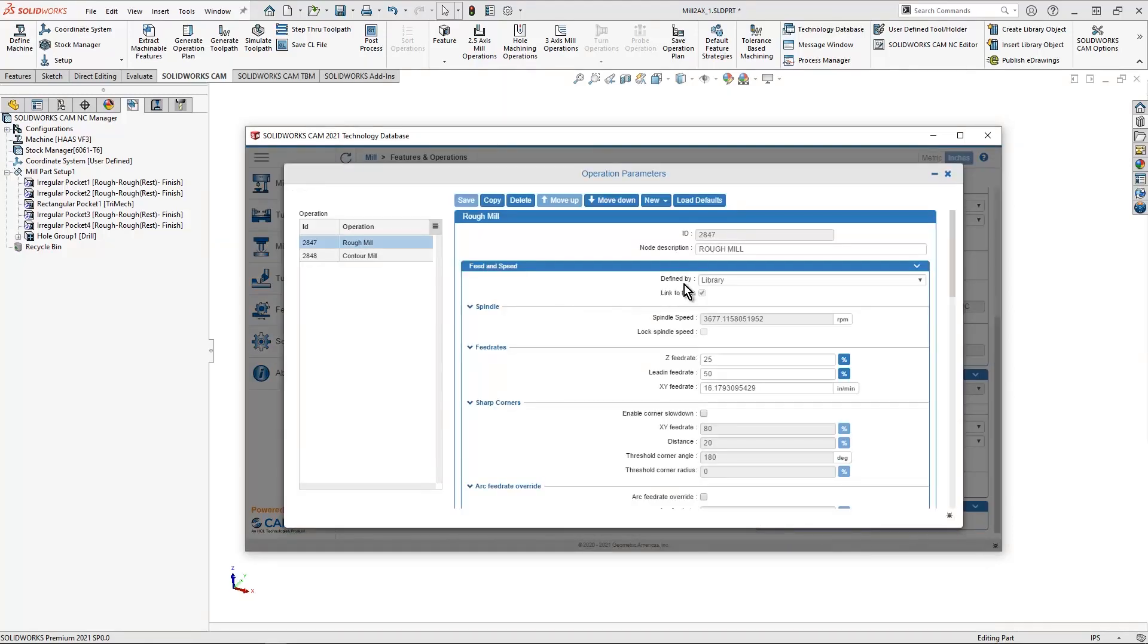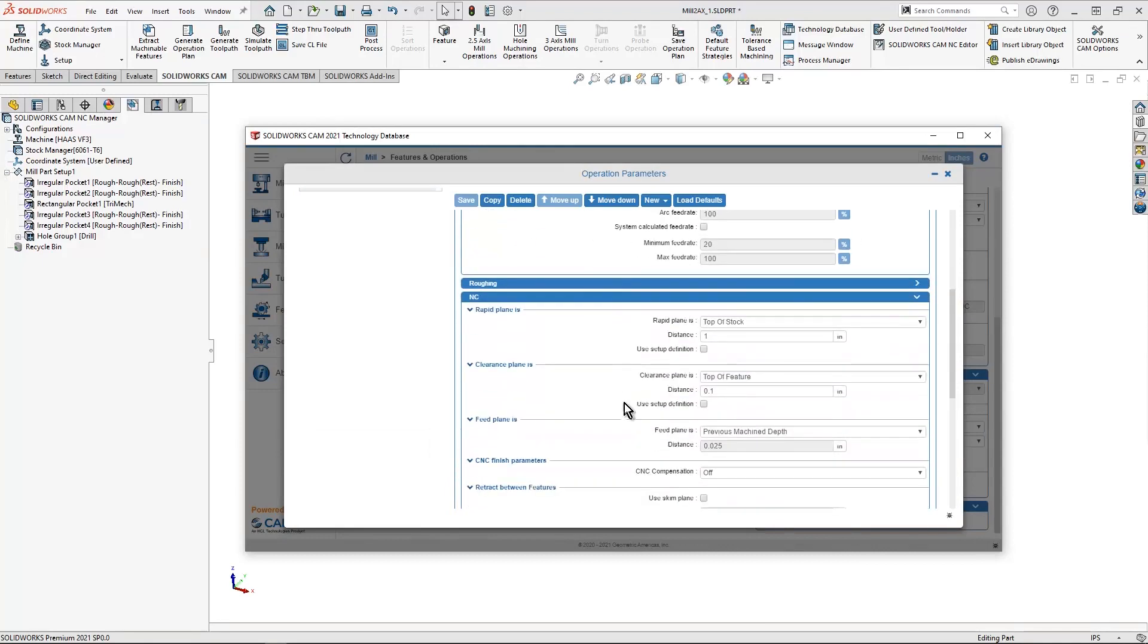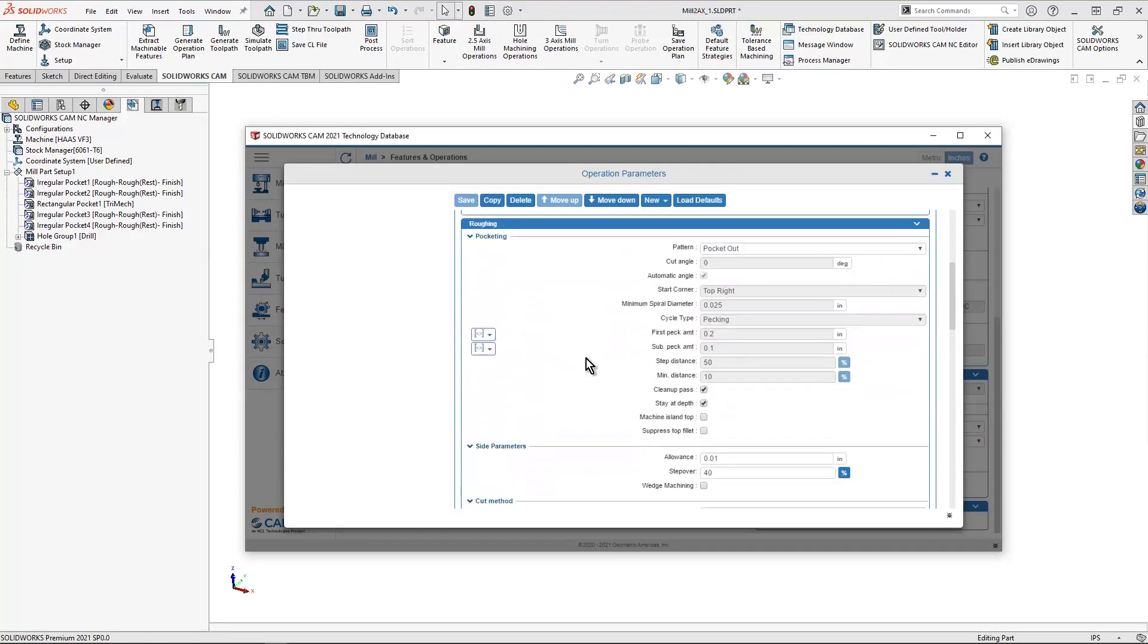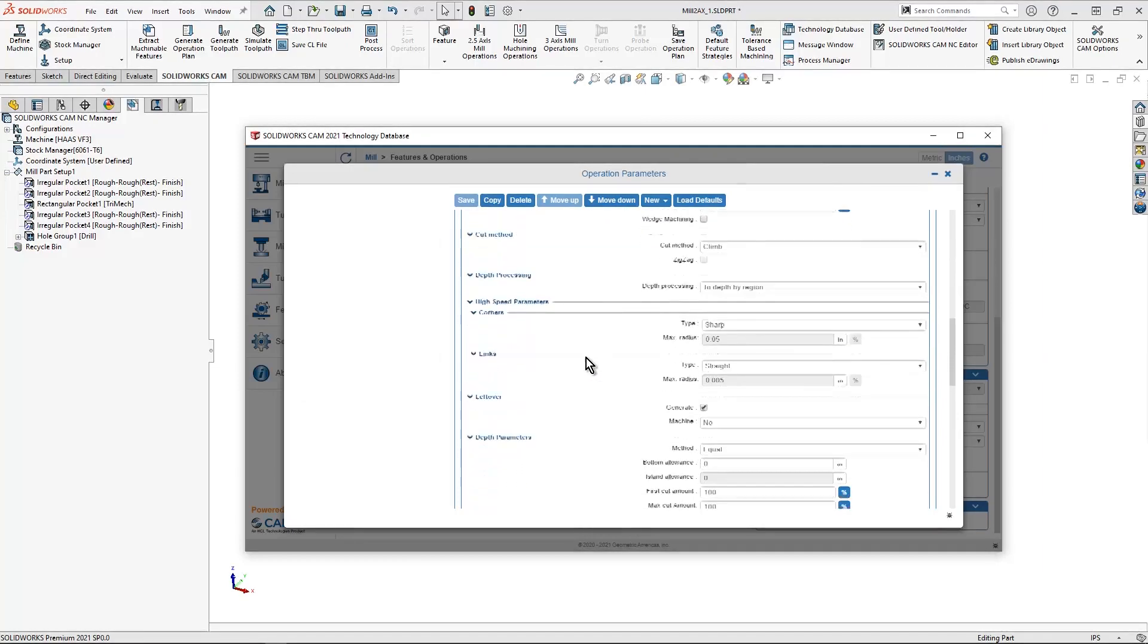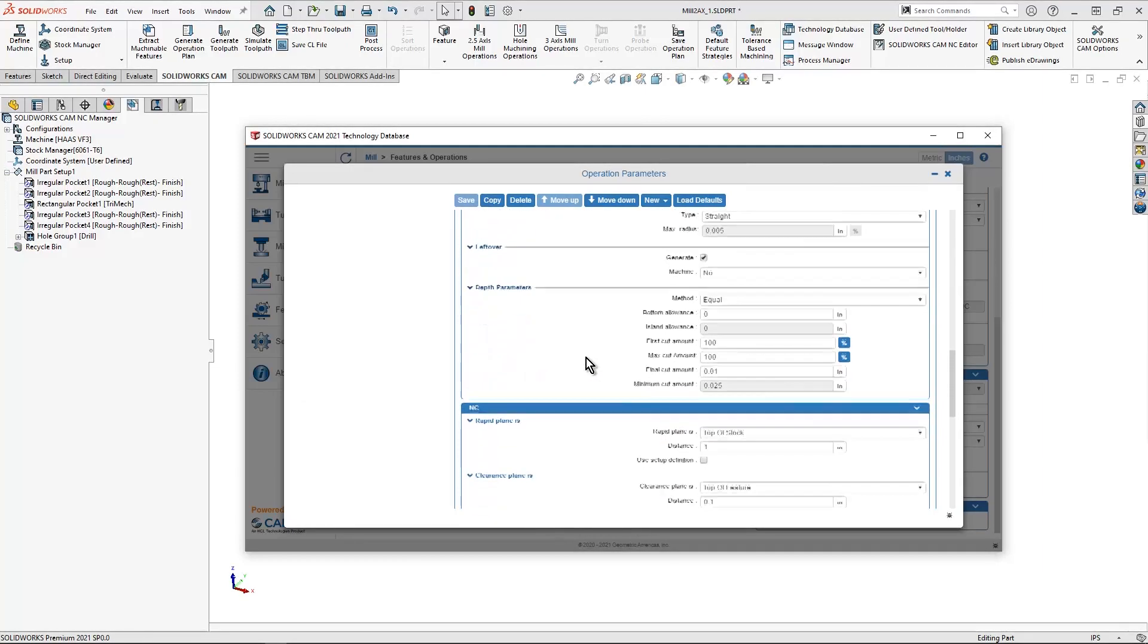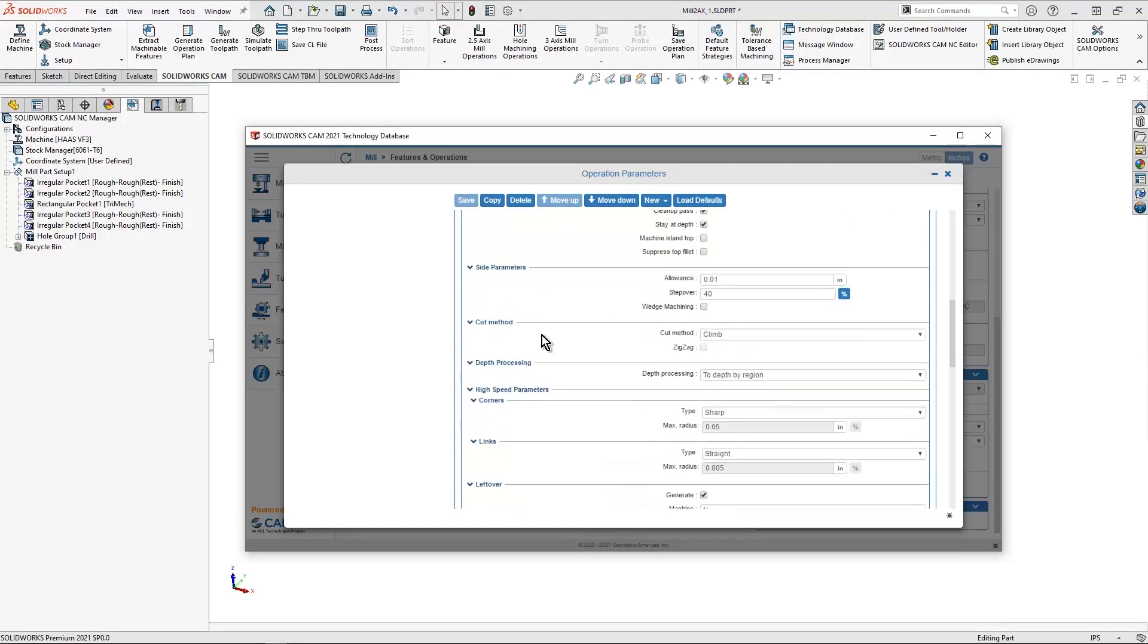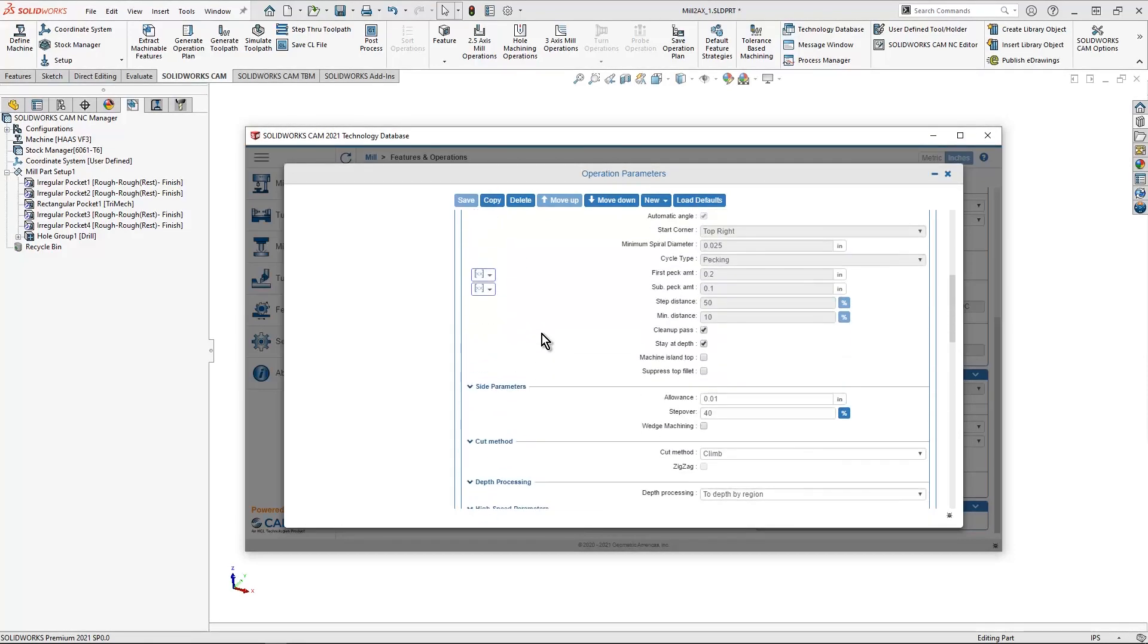In this case, we can control our feed and speed. We can also control the roughing, just like the tab that we saw before. I wanted to adjust my depth. You'll see that it's 100 instead of the 50 that I had before. So I can tweak, modify anything that I want inside of here.